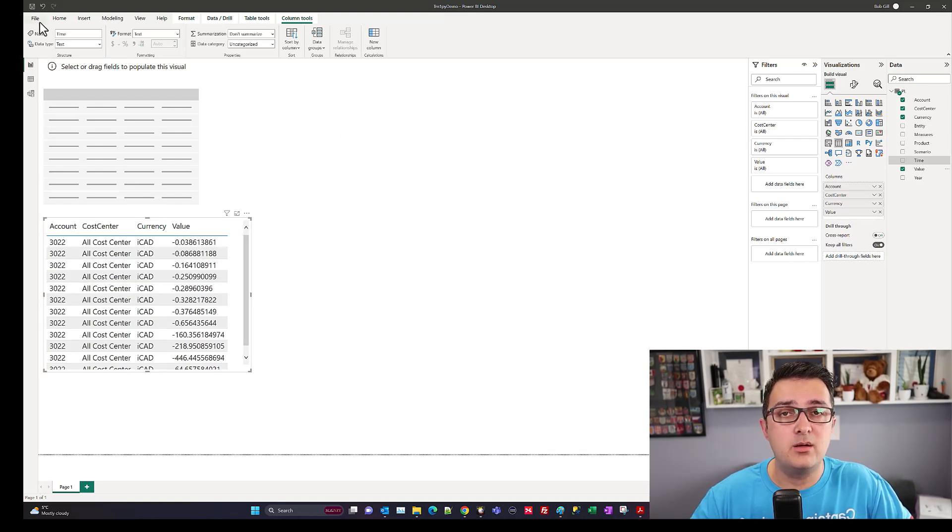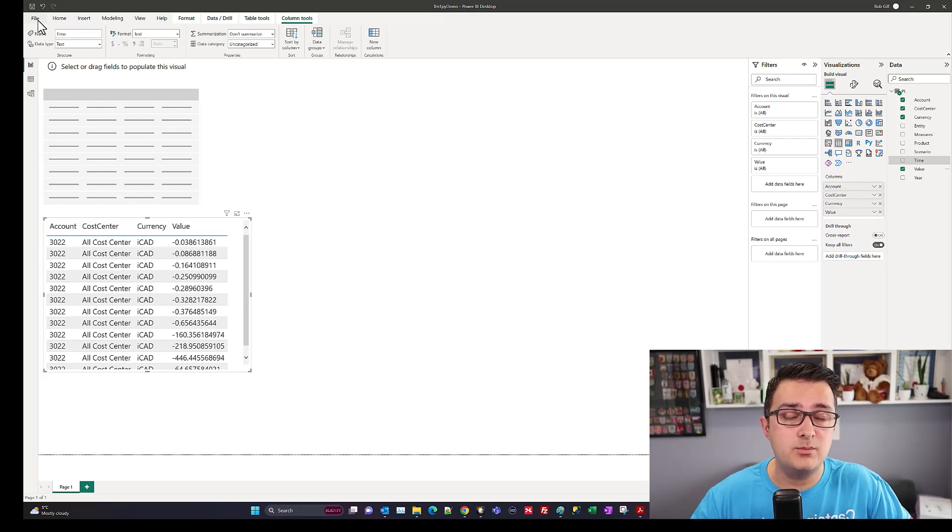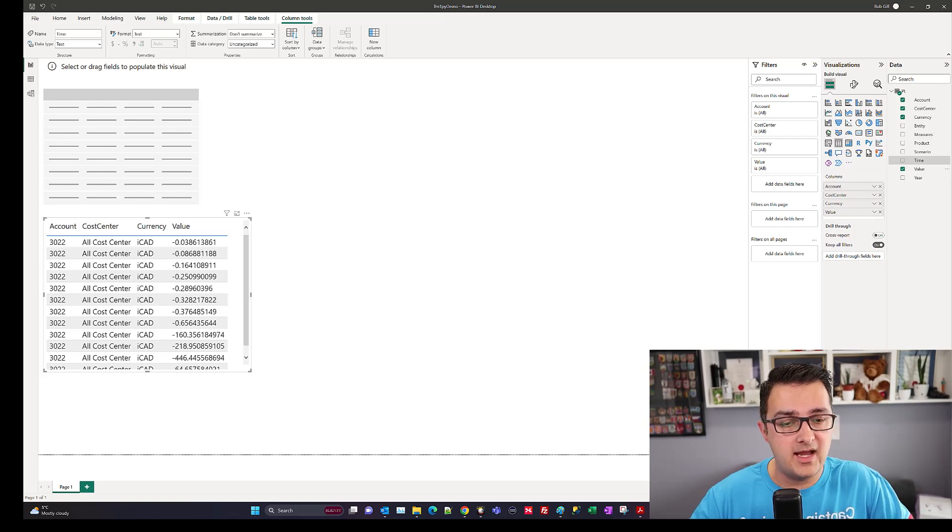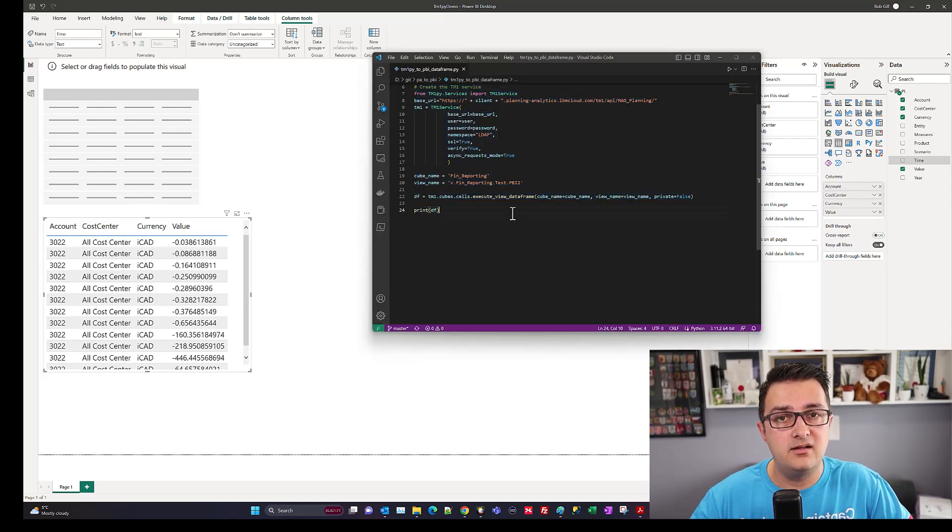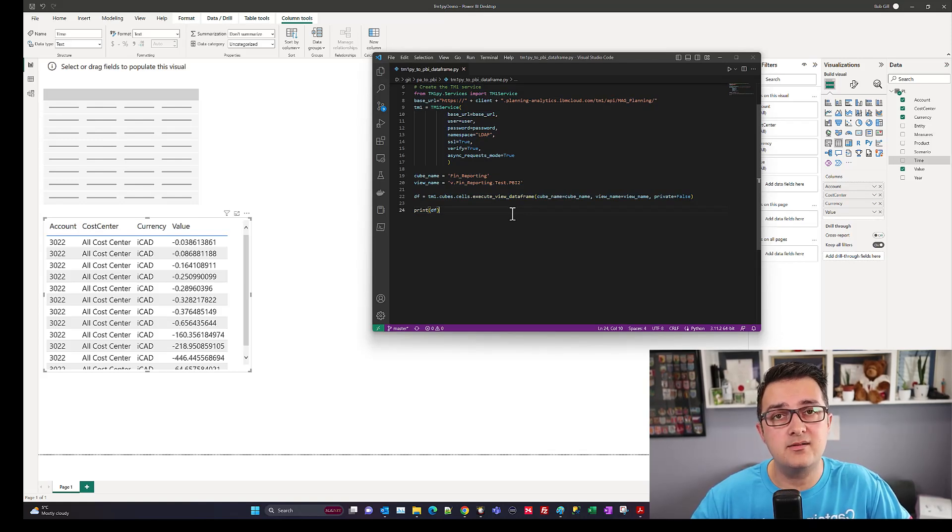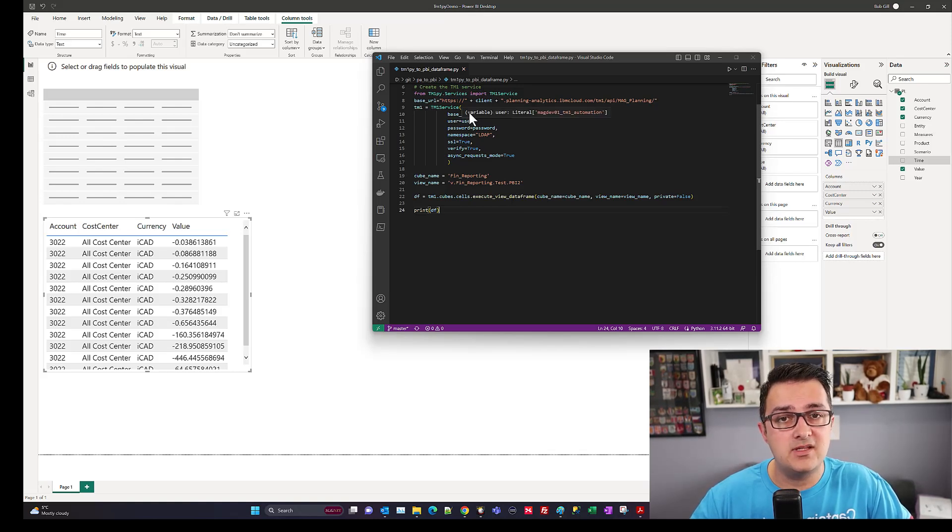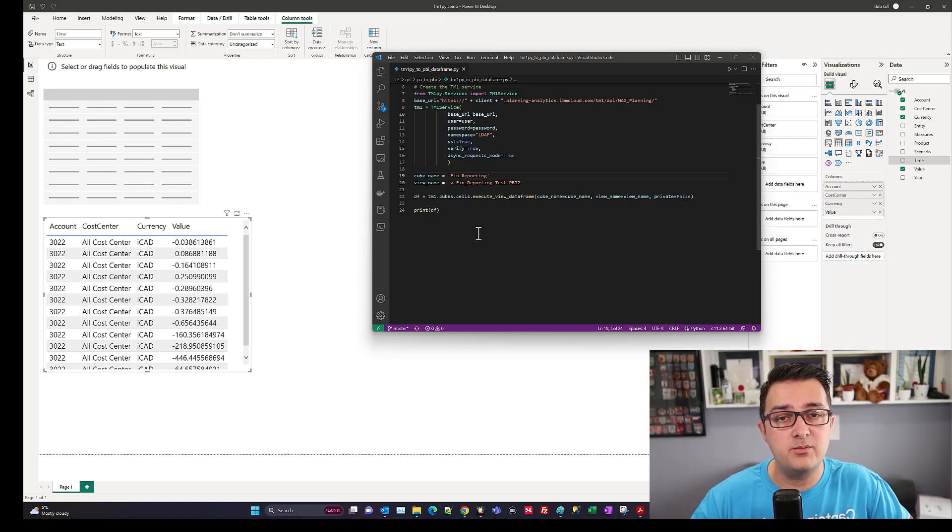I can further save this and publish it. When it comes to refreshing it, I'll need to have a gateway set up—a personal gateway. I'll talk about that in a different video. Just to recap, with these lines of code, you can just drop this into a snippet in Power BI with the Python script connection, and as long as you've set the right credentials for your TM1 service, you can be very specific to a particular cube and view.